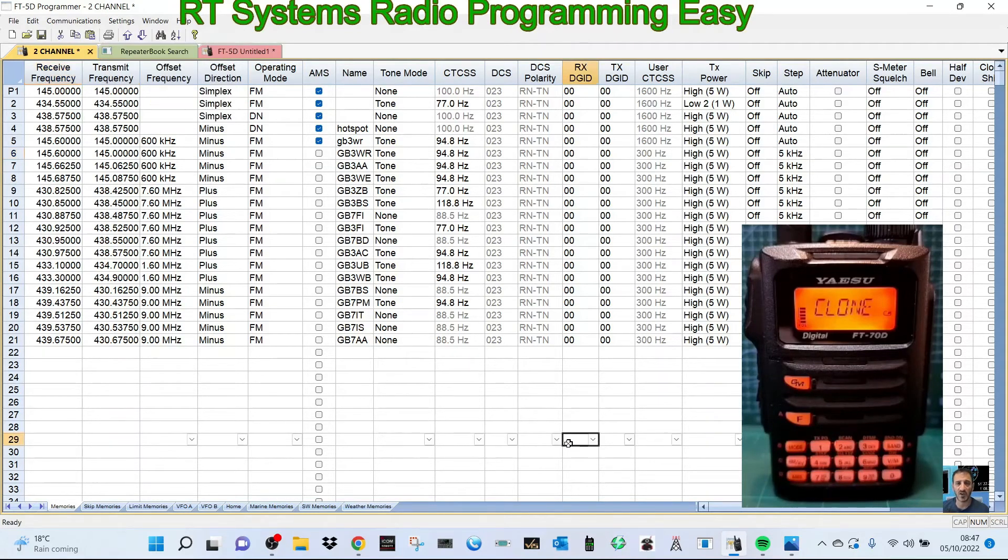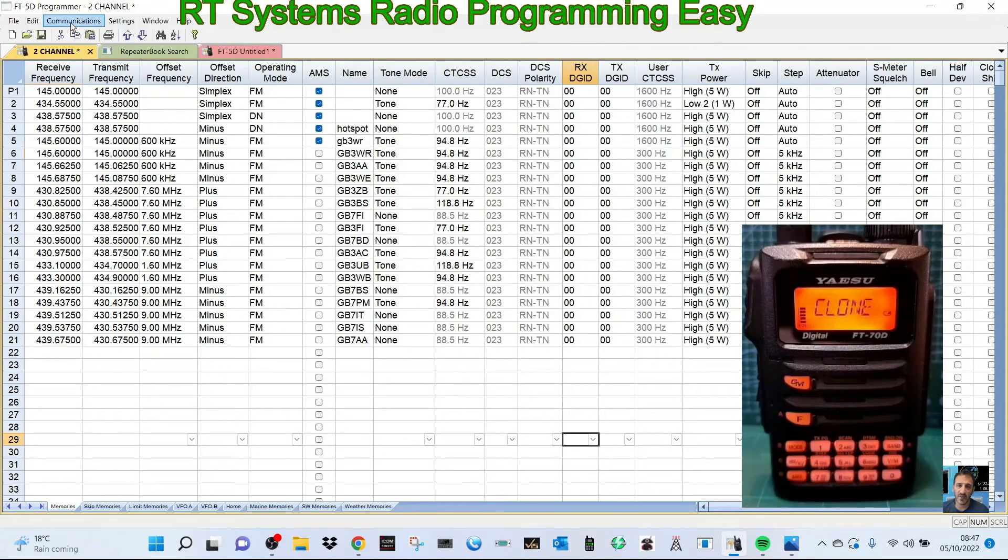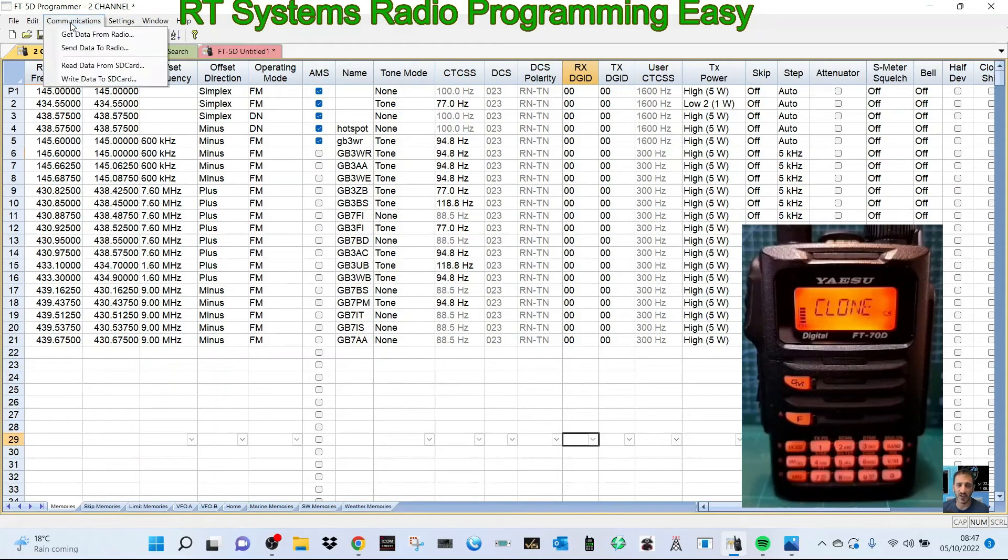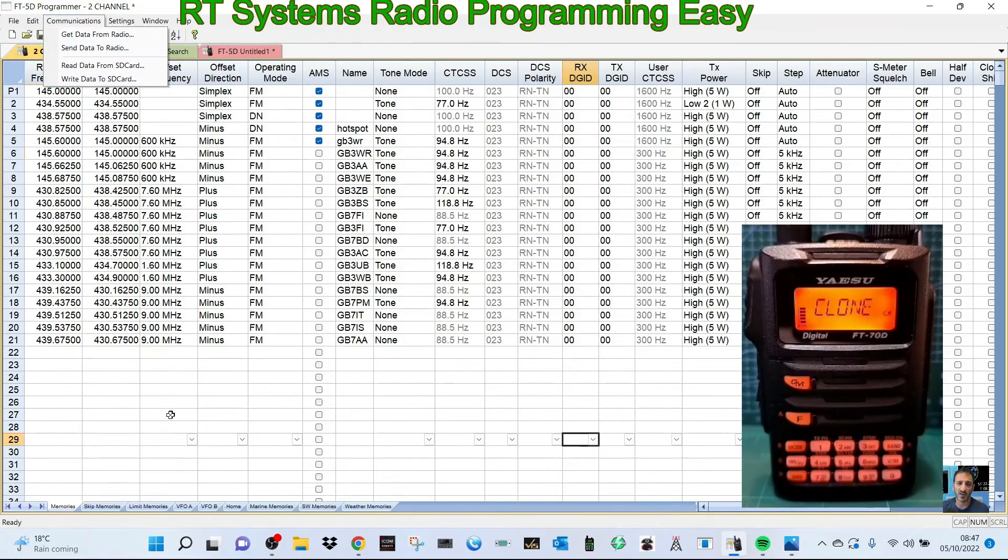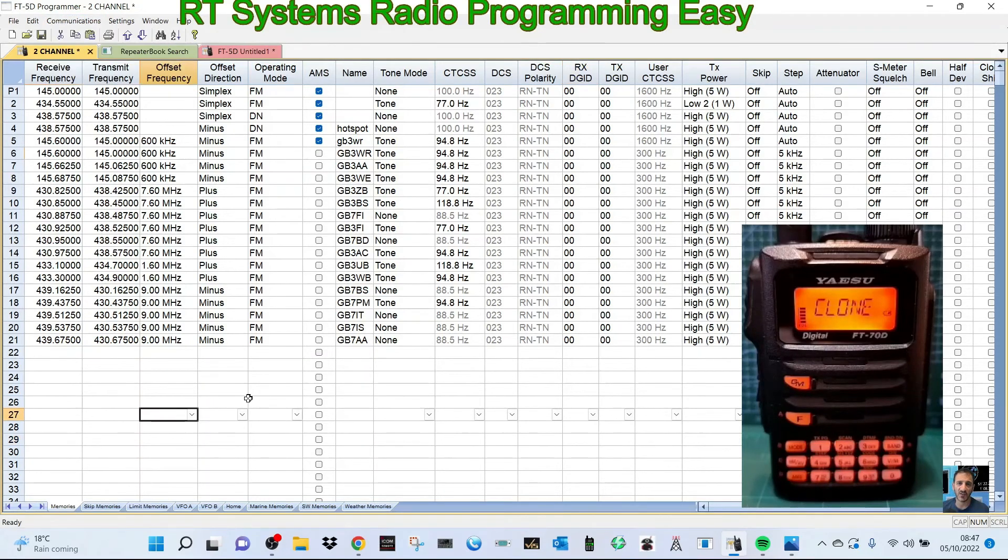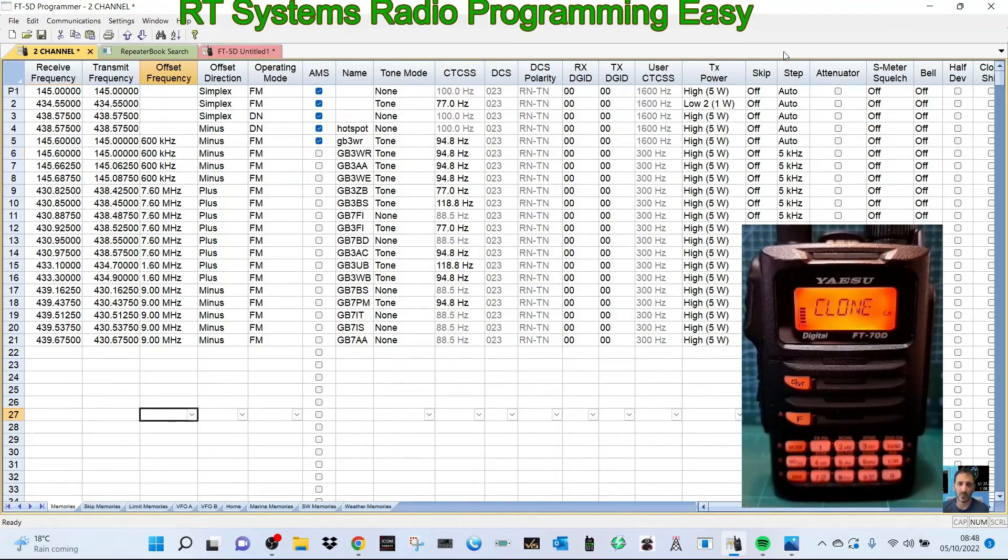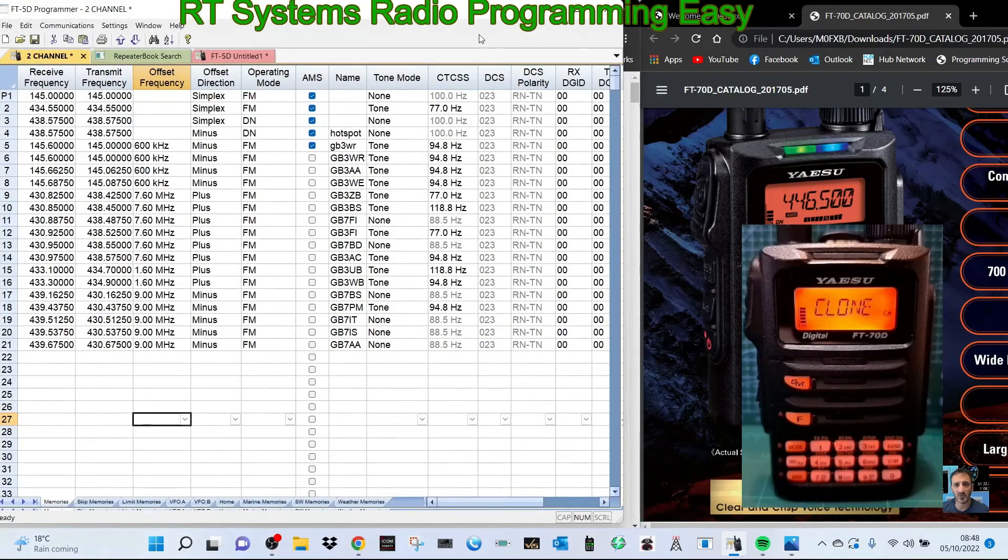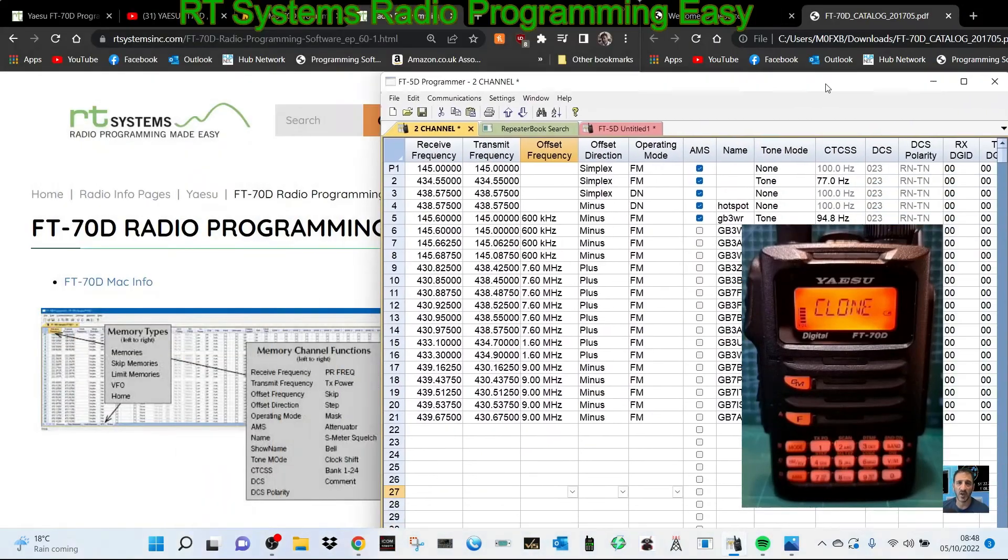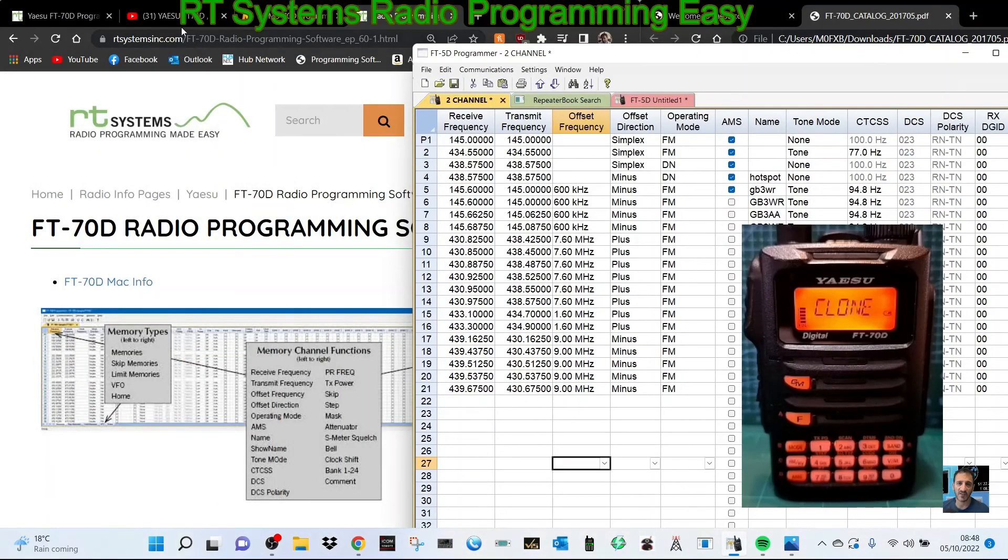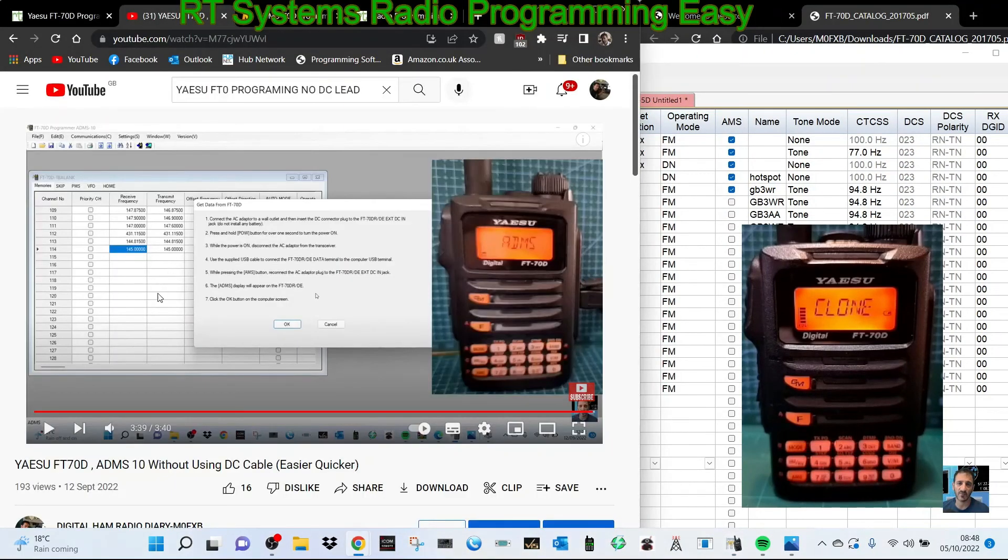When you send it to the radio, you just click Communication and send data, then just follow the instructions exactly as before. Then you'll easily program your radio. You don't have to plug a DC cable in, you can just use it from the battery. It's completely portable system. I will link in the video that I made about the ADMS-10 software.